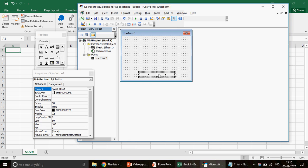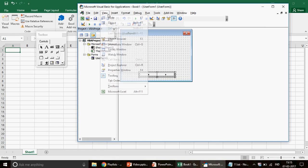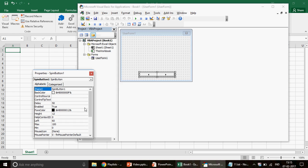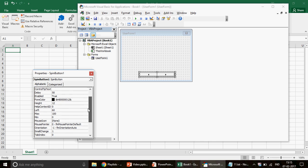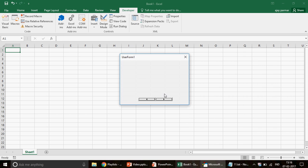If you go to the property window of the spin button — just select it and press F4, or go to the property window — you will see options called Max and Min, plus left and other settings. You can also give it a color. I'll keep it simple. The Max value I want to set here is 3, because I have only three images. So I set Max to 3. When you run this, that's what will happen.